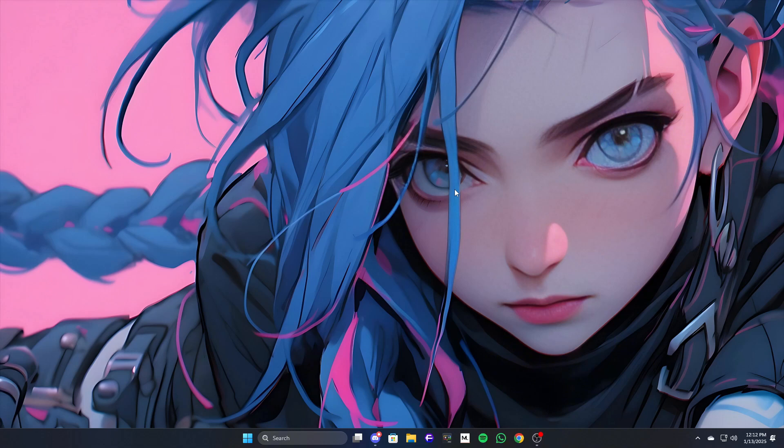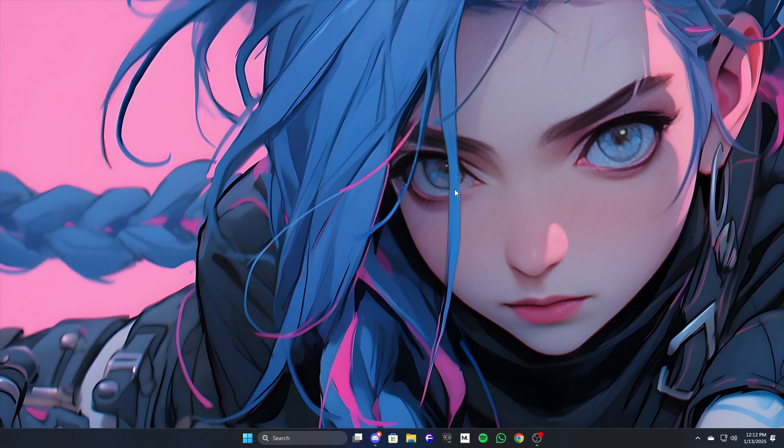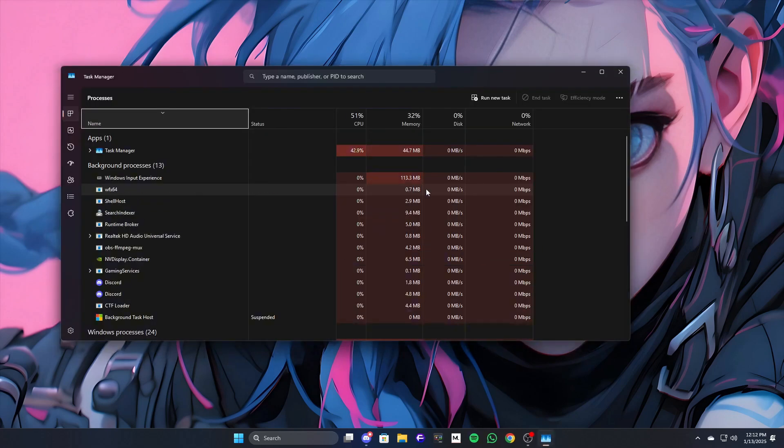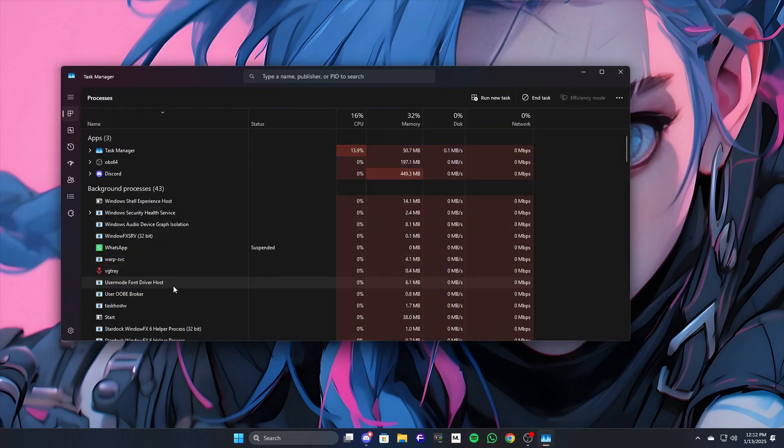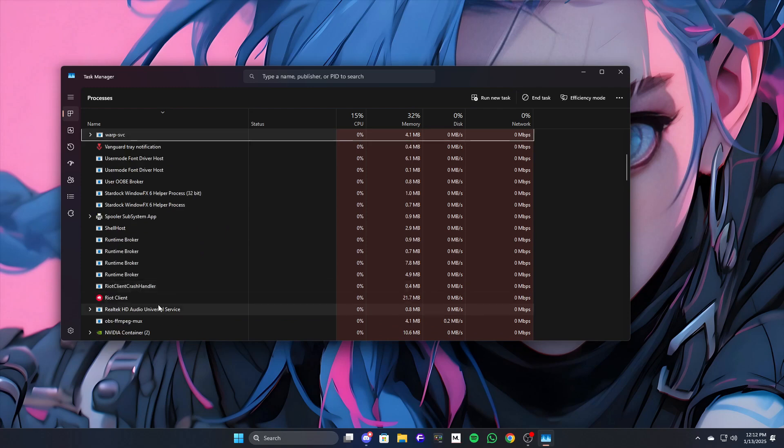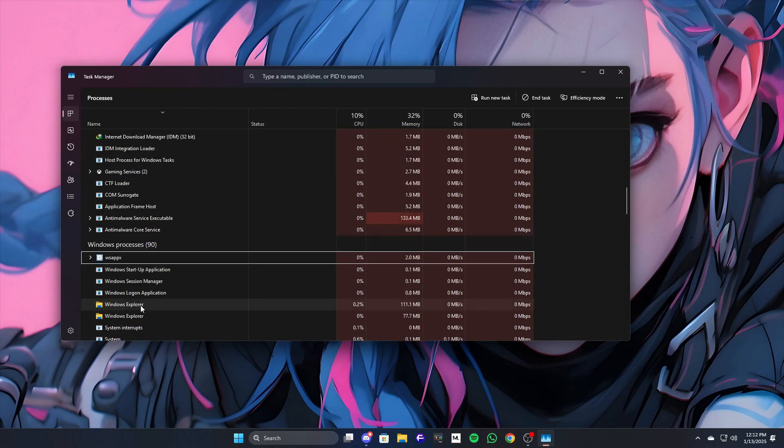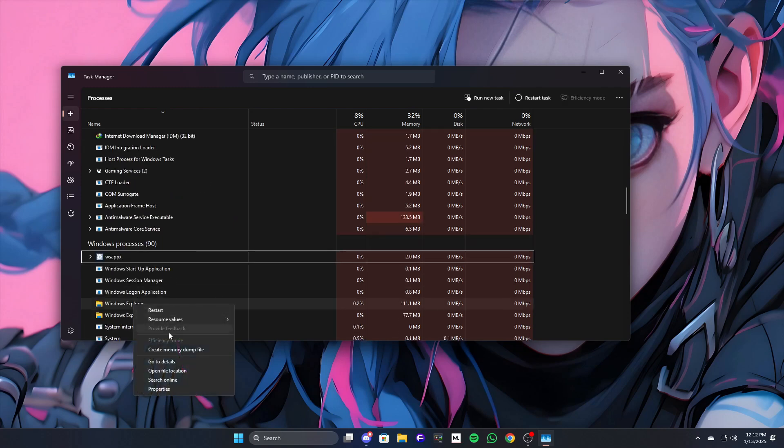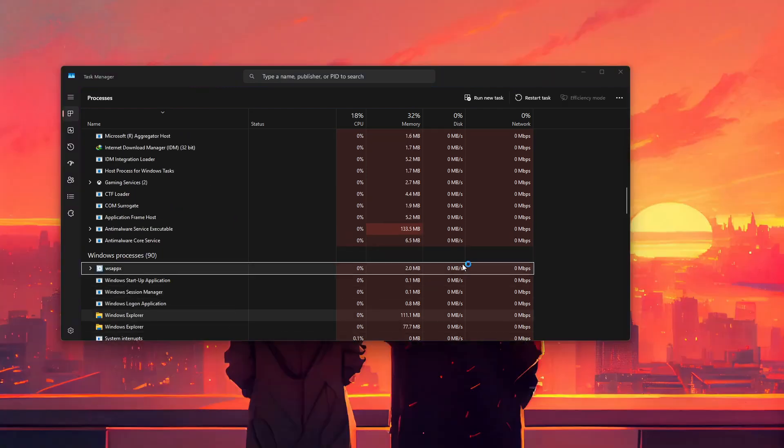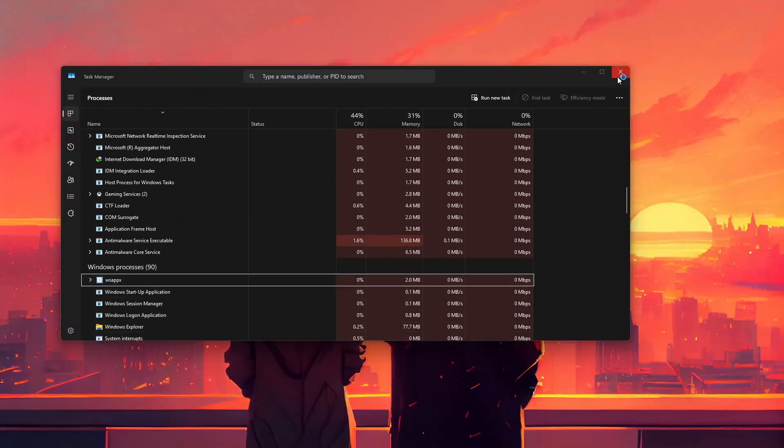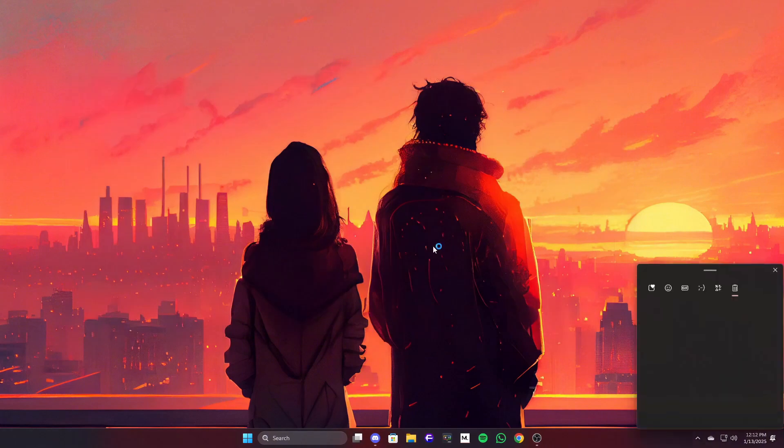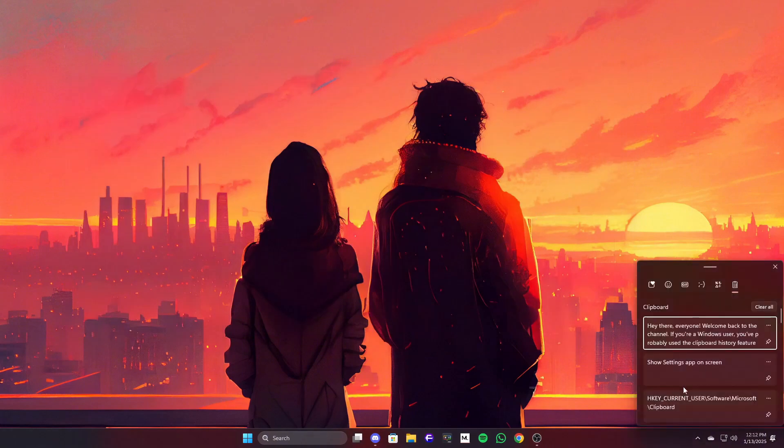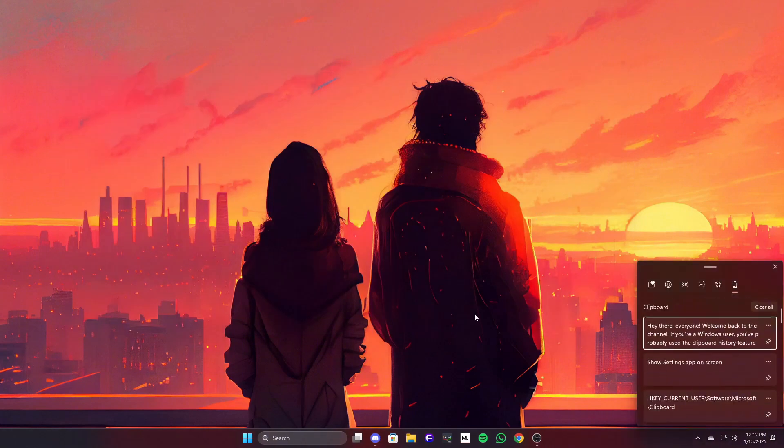Now, if that didn't work, we can try restarting Windows Explorer. It's a simple trick to refresh system processes like Clipboard and File Explorer. To do this, press Ctrl plus Shift plus Escape to open Task Manager, then scroll down and find Windows Explorer. Right-click it and select Restart. This will refresh the Clipboard History feature, so try pressing Win Plus V again after that. Still not working?